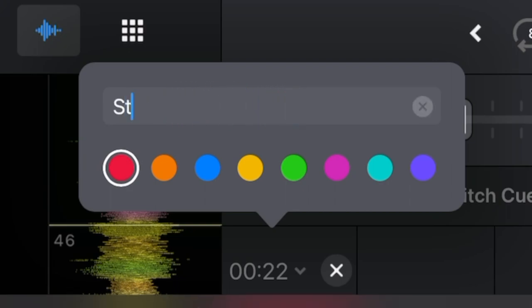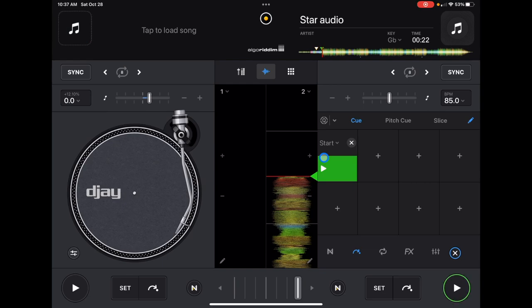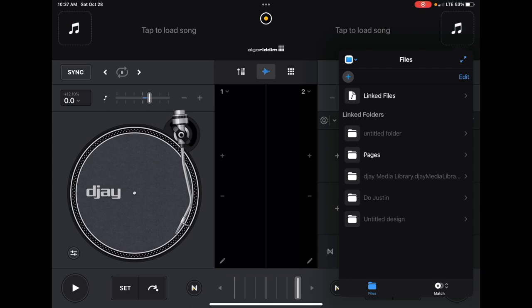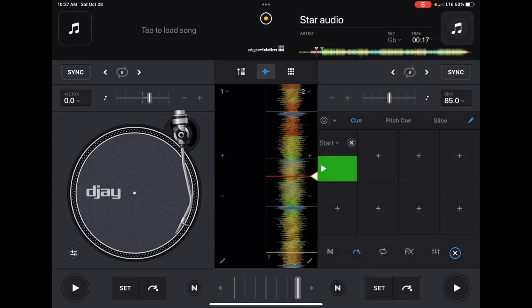On the customization screen, it says 'Q.1' by default — change that to 'start.' Since I'm in the US, green means go and red means stop. I'm colorblind so I can't easily tell green from yellow, but I'll go with green for my start point. Once it's set, anytime you eject and reload the song, that cue point will always be there — as long as you're on the same device in the DJ Pro AI app.